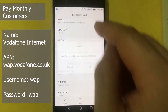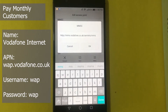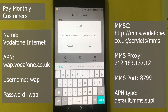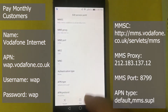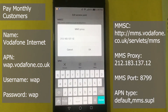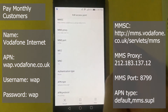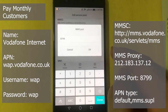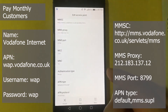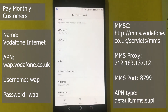For MMSC, use http://mms.vodafone.co.uk/servlet/mms. For MMS proxy: 212.183.137.12. MMS port: 8799. For MCC and MNC, you should normally not touch them because they are added by default, and if you change them you will not be able to save the APN.